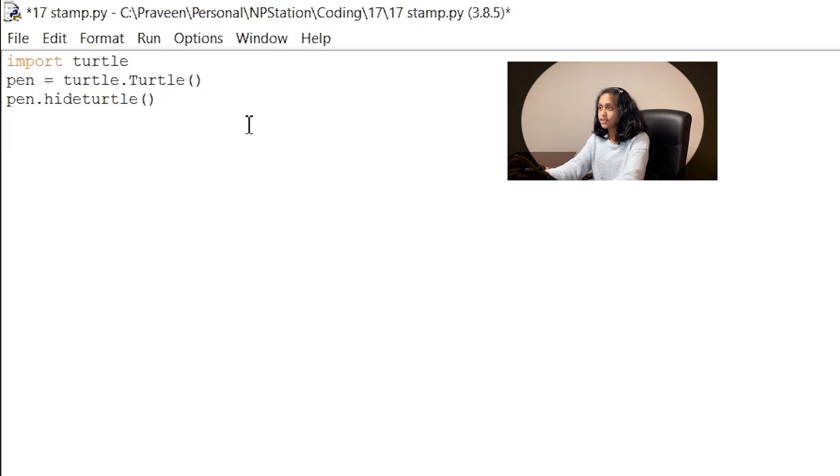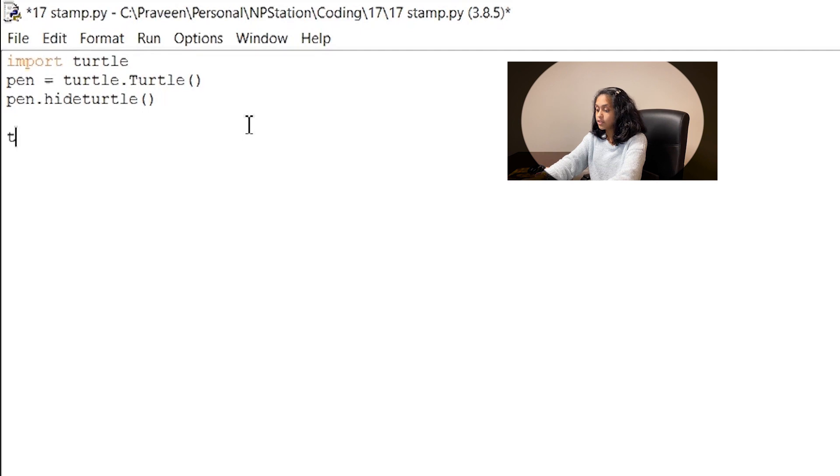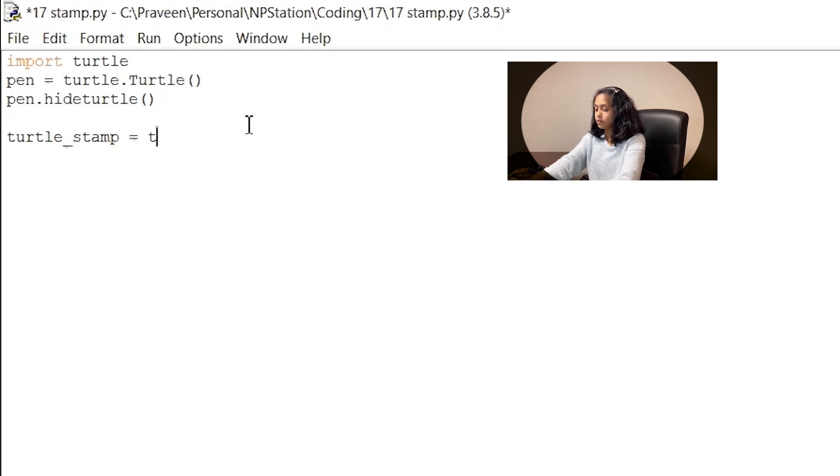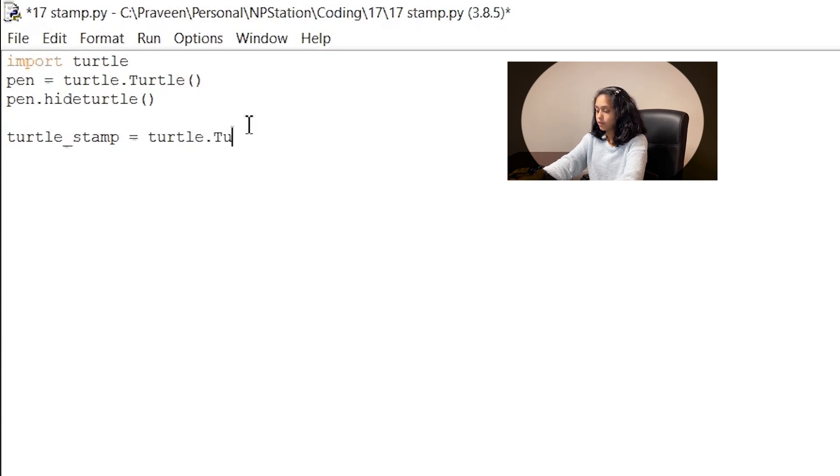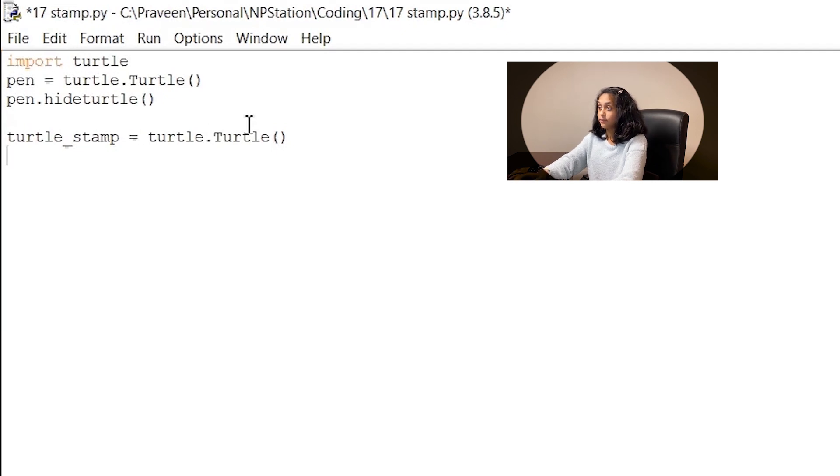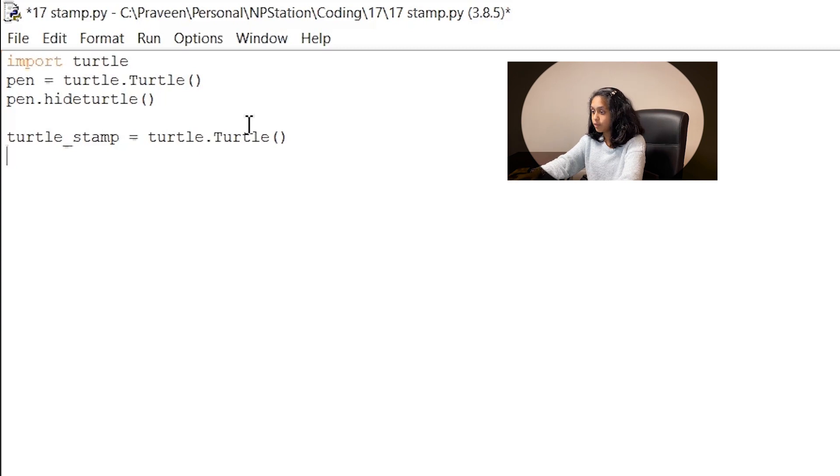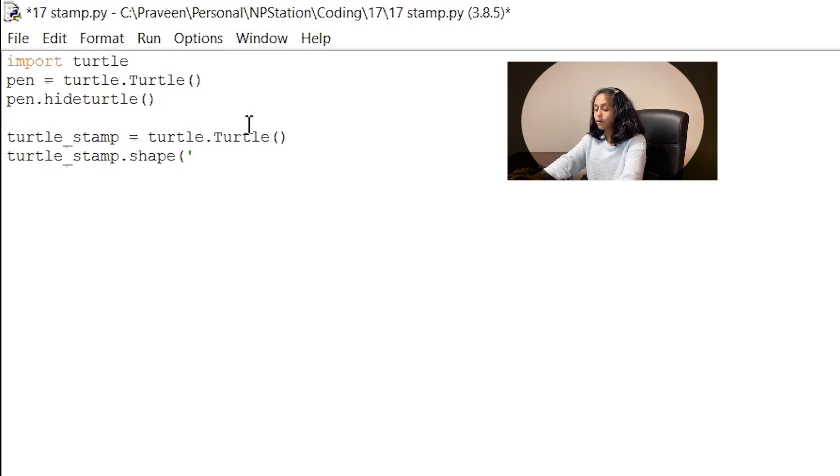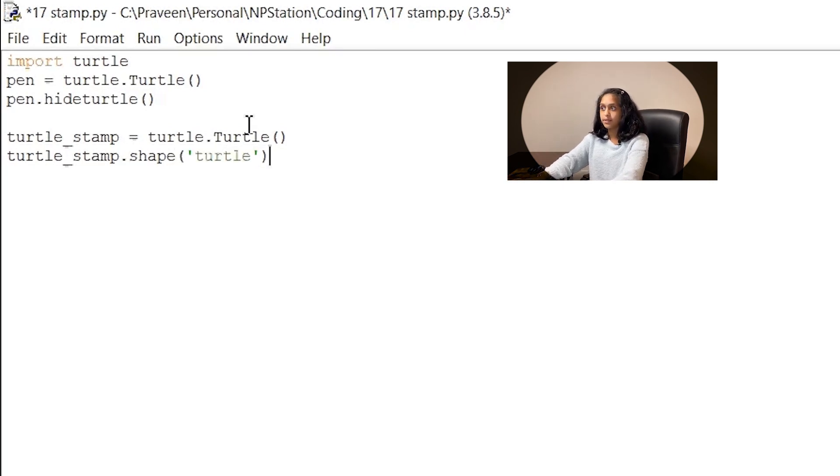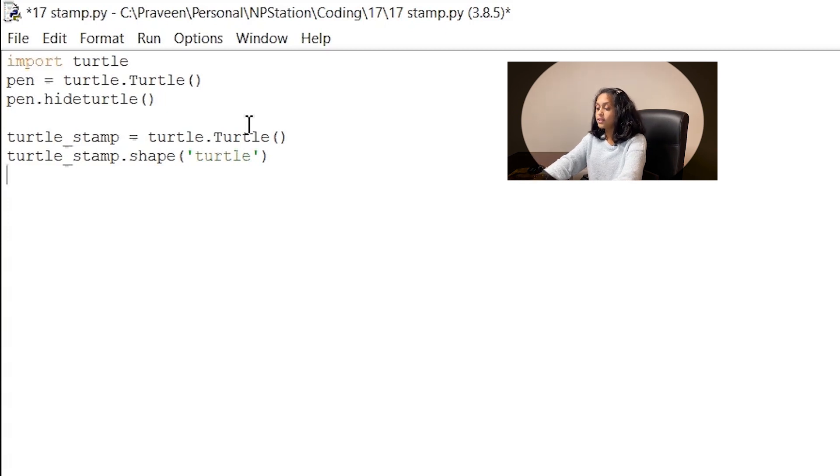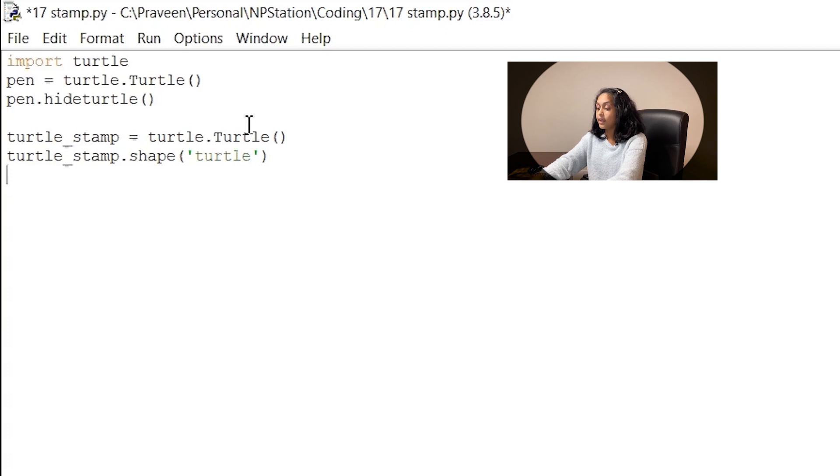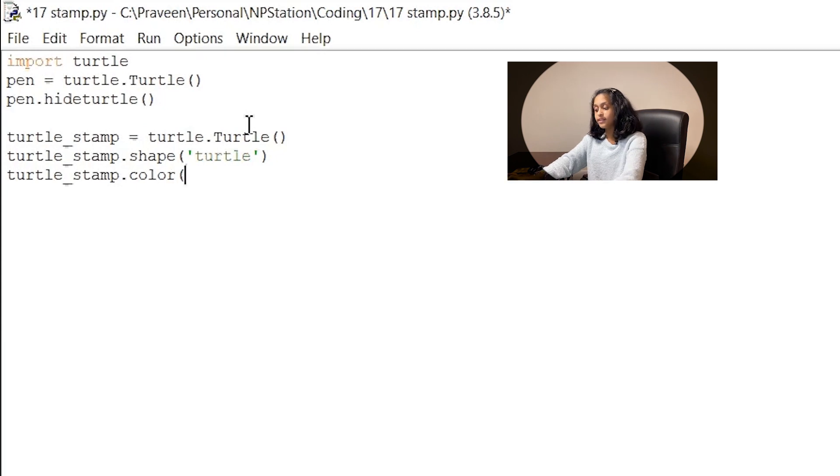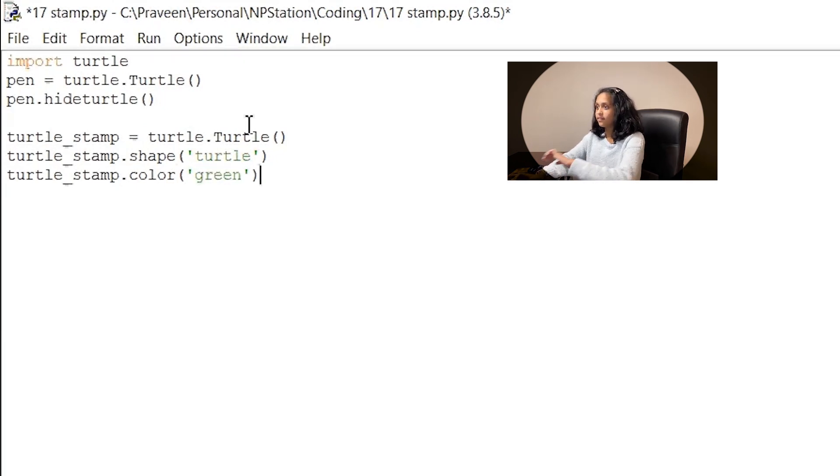So here is where we're going to be having some fun stamping some turtle shapes. So first we need to create a copy of the turtle object. So to do that write turtle underscore stamp equals turtle dot turtle and empty parentheses. Our next line of code will be setting it to the turtle shape so what we have to do is turtle underscore stamp dot shape and then parentheses open your single quotes and write turtle because that is the shape you want our stamp to be in. And then finally our next line of code will be to tell the computer what color we want our stamp to be. So write turtle underscore stamp dot color and in parentheses open your single quotes and write green. Awesome.